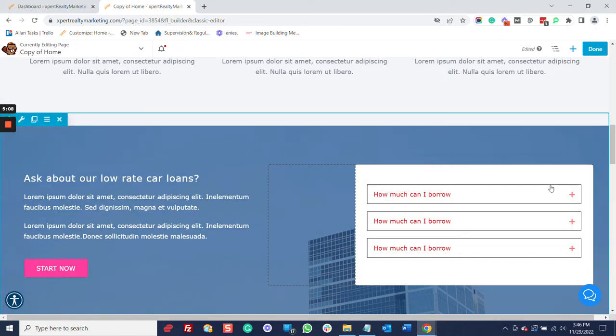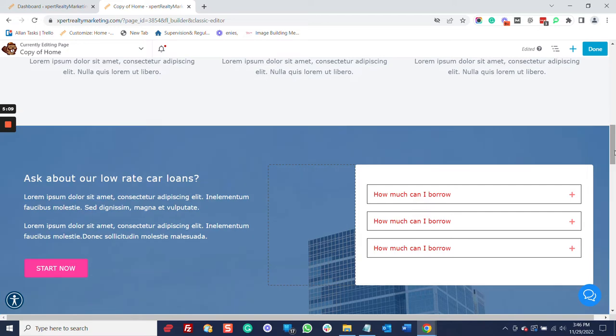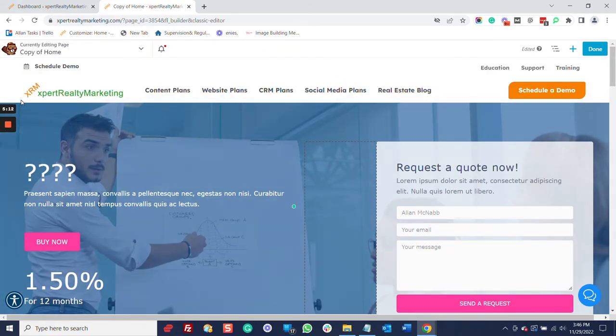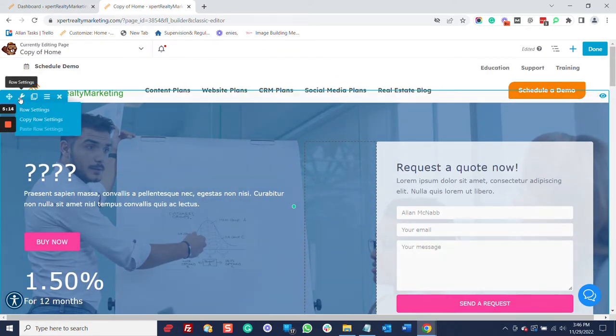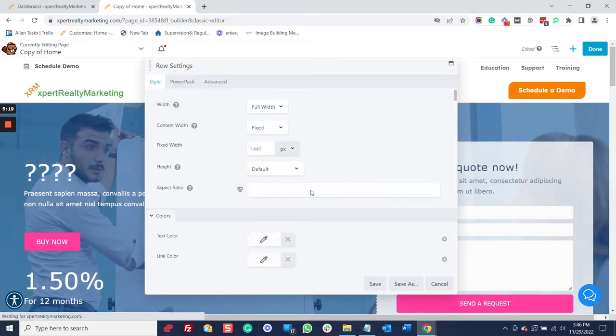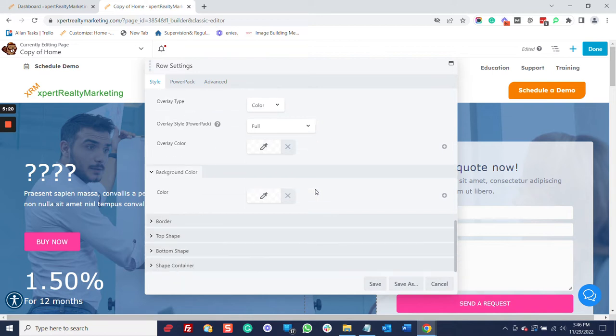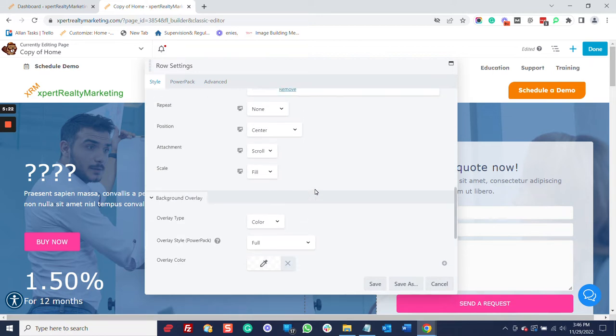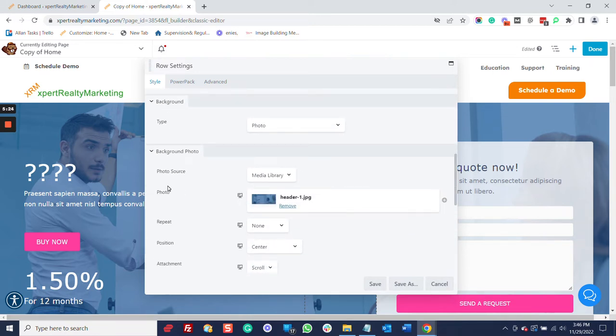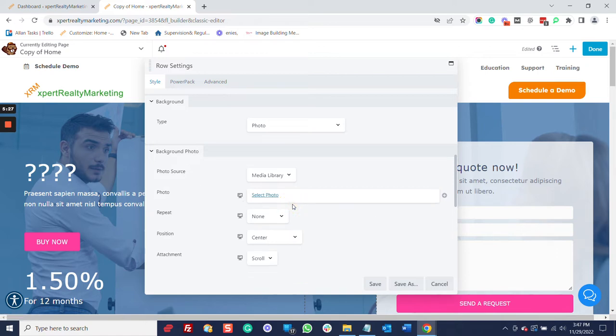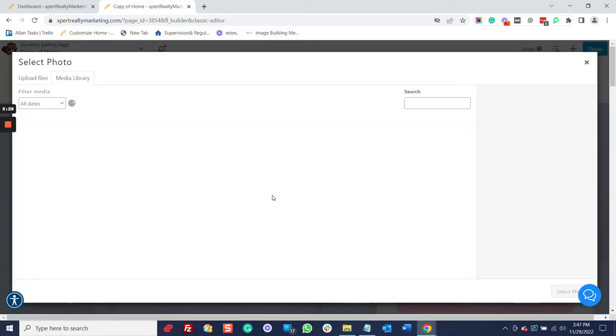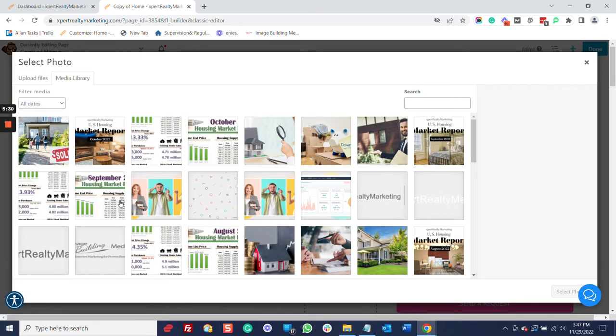The backgrounds, whether it's this one or it's this one, you can change that. I'm going to come up here to the little wrench. I'm going to go to row settings. I'm going to go down to the background. I'm going to remove this photo. I'm going to select a photo. Now, this is WordPress. Works exactly like WordPress.